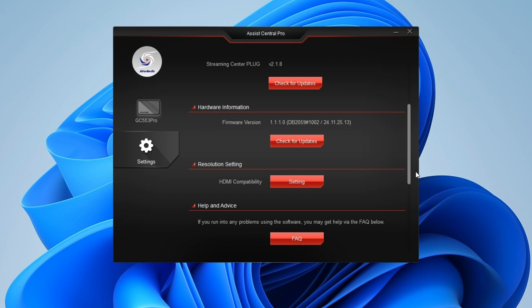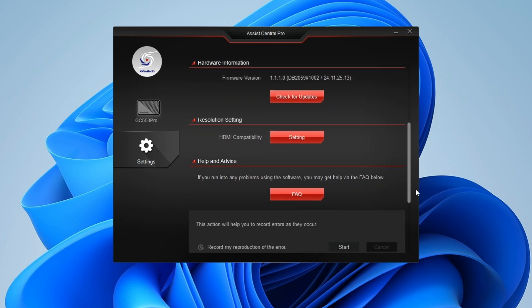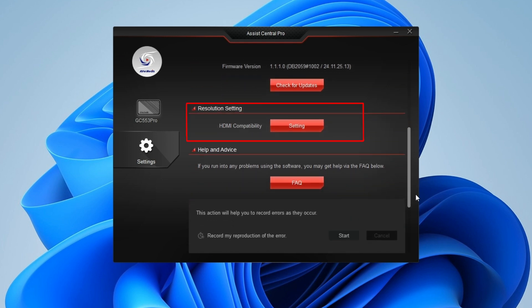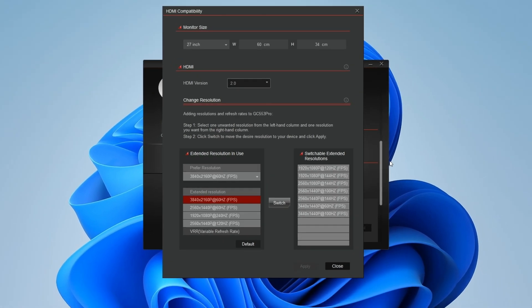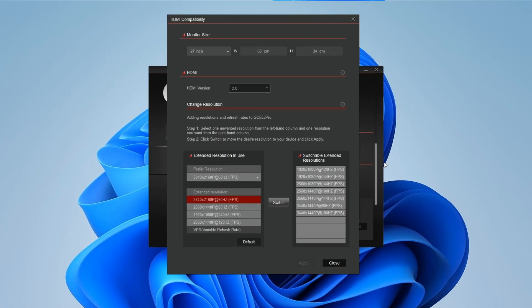If you want to change the resolution of the captured video, you can adjust it on the Resolution Settings page. You can select the ideal aspect ratio and preferred resolution for the video.